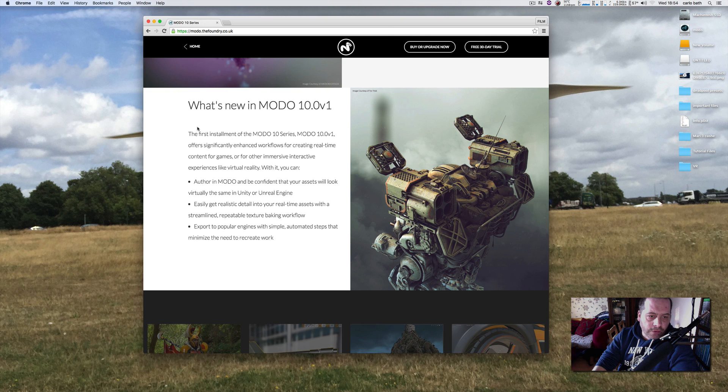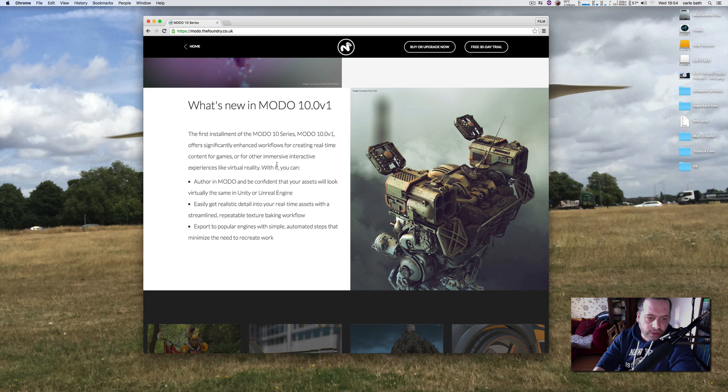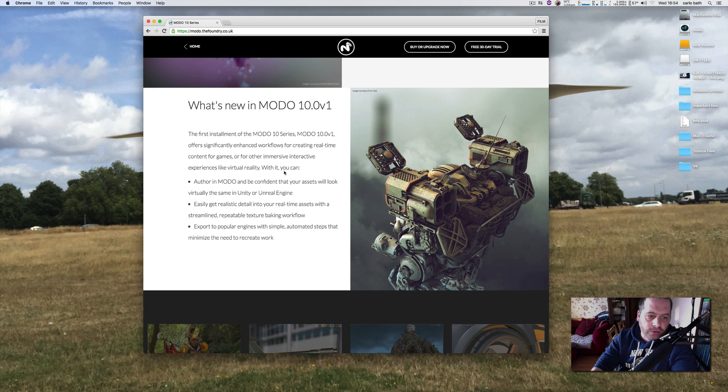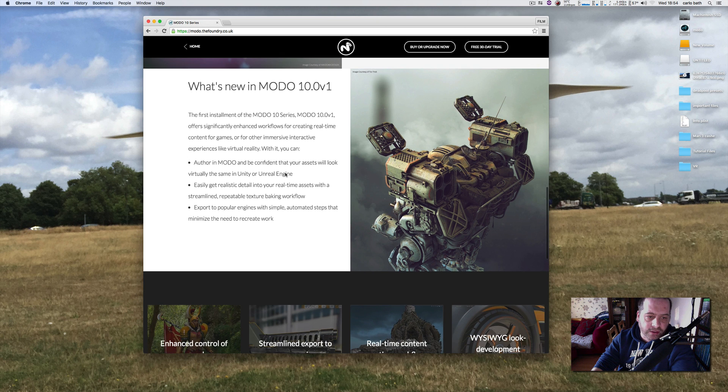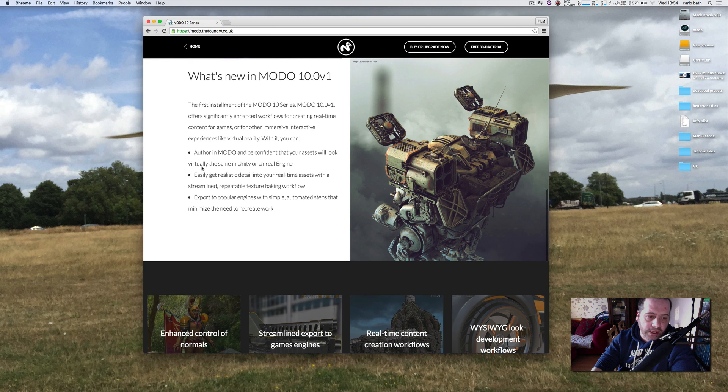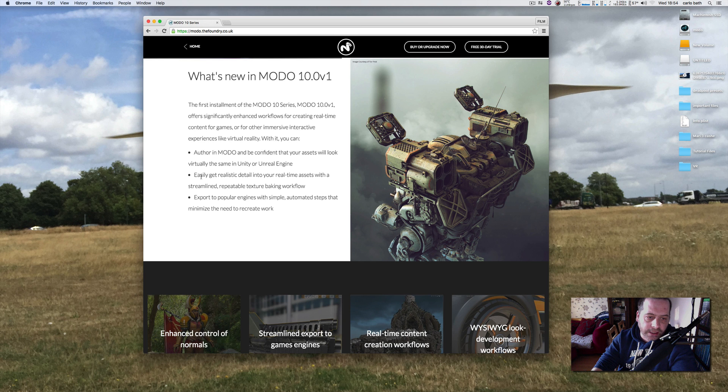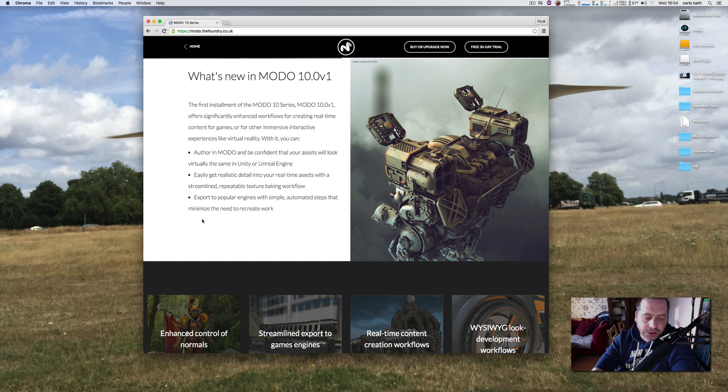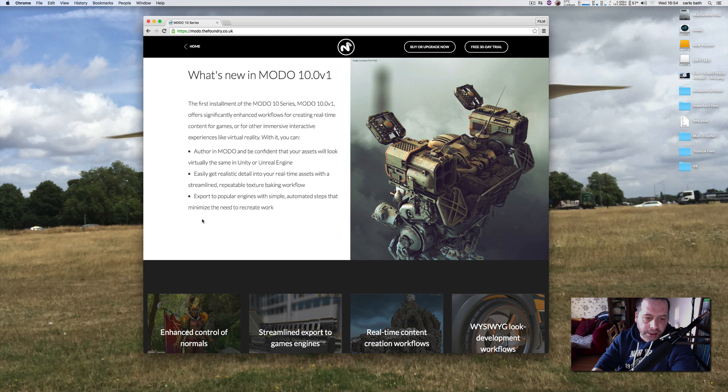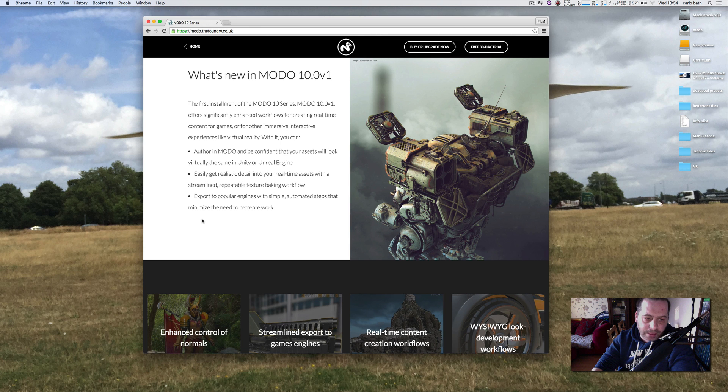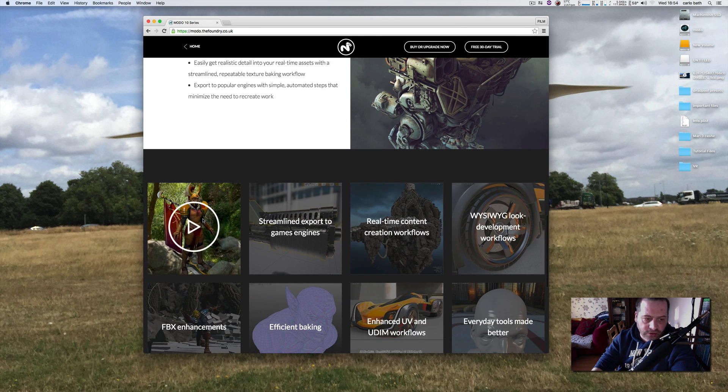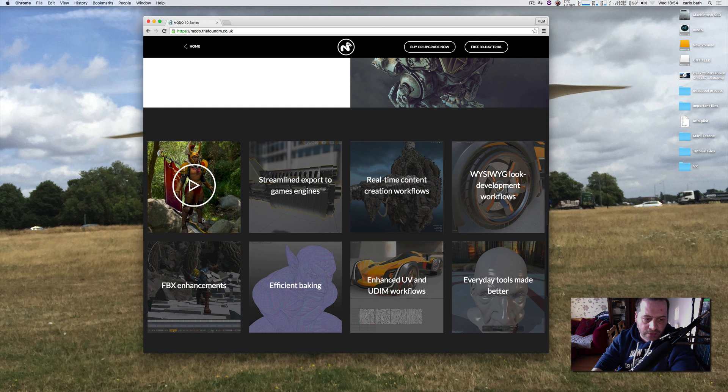The first installment of Modo 10 series, Modo 10.0 v1, offers significantly advanced workflow for creating real-time content for games or other immersive interactive experiences like virtual reality. With it you can basically author in Modo and be confident that your assets will look virtually the same in Unity or Unreal Engine. So this version of Modo looks like it's basically geared towards the gamer and then the game creator, which is pretty cool. Export to popular engines with simple automated steps that minimize the need to recreate work.